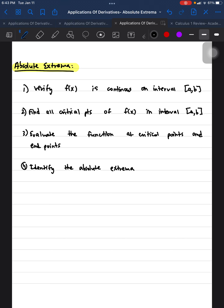The steps to find the absolute extrema: first, verify that f(x) is continuous on interval [a, b]. An easy way to do that is just to plug the endpoints and a few values within that interval into f(x) — if it gives you an answer, the function is continuous. The second step is to find all the critical points of f(x) in the closed interval [a, b], by taking the derivative of f(x), factoring, and finding roots.